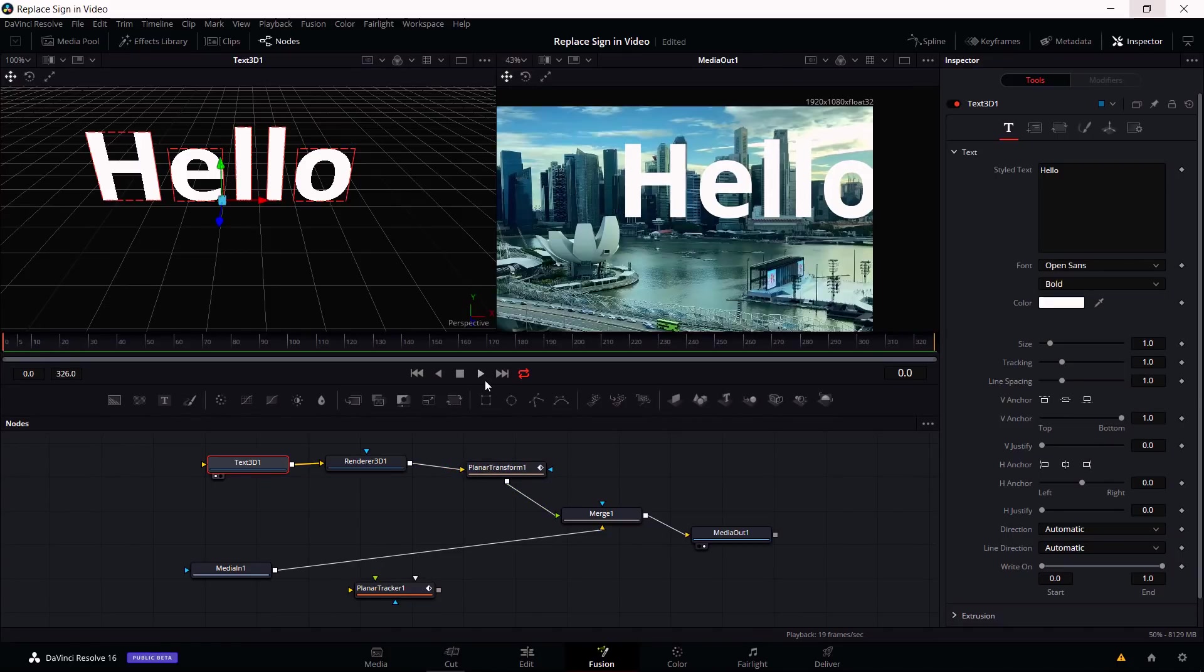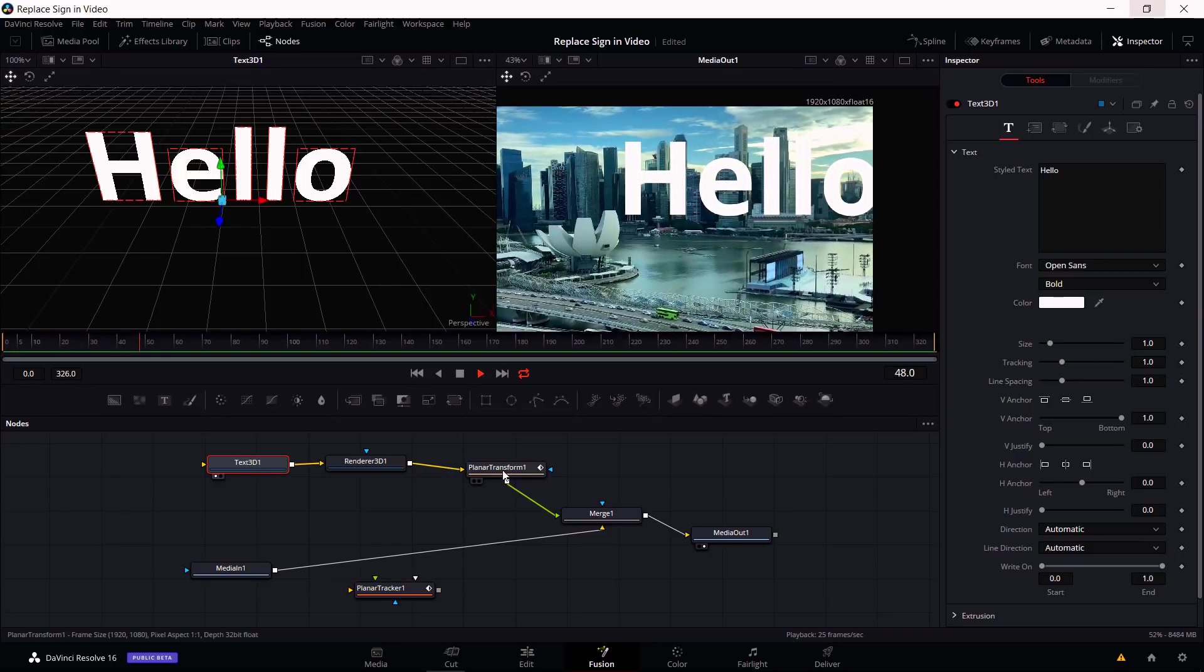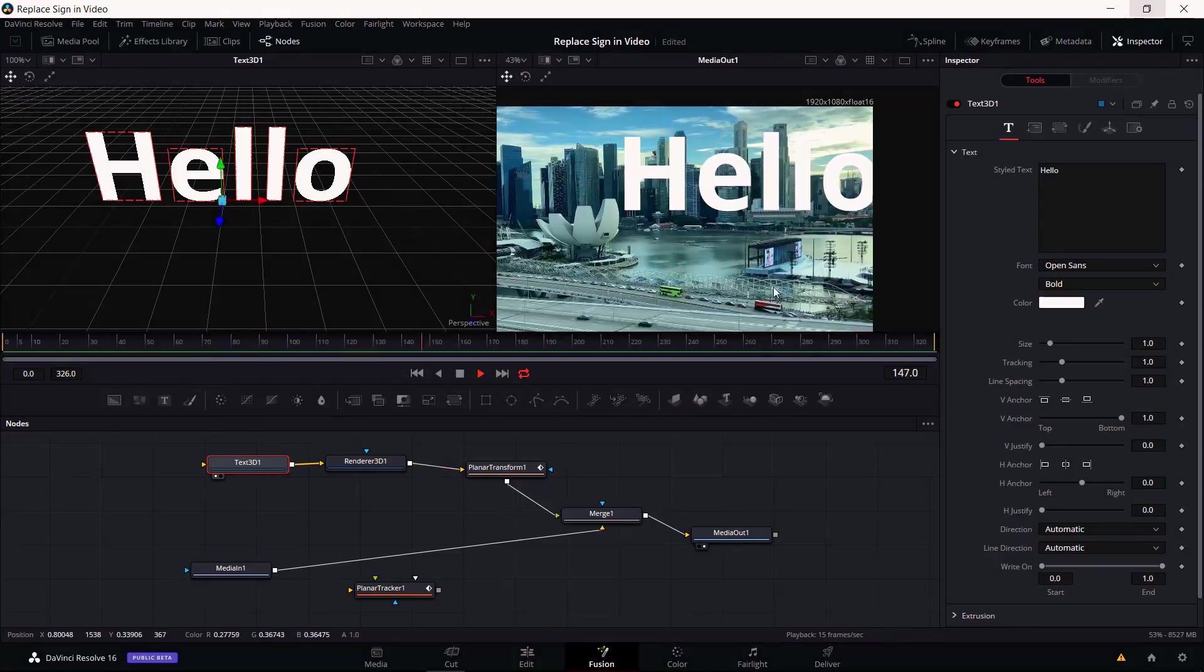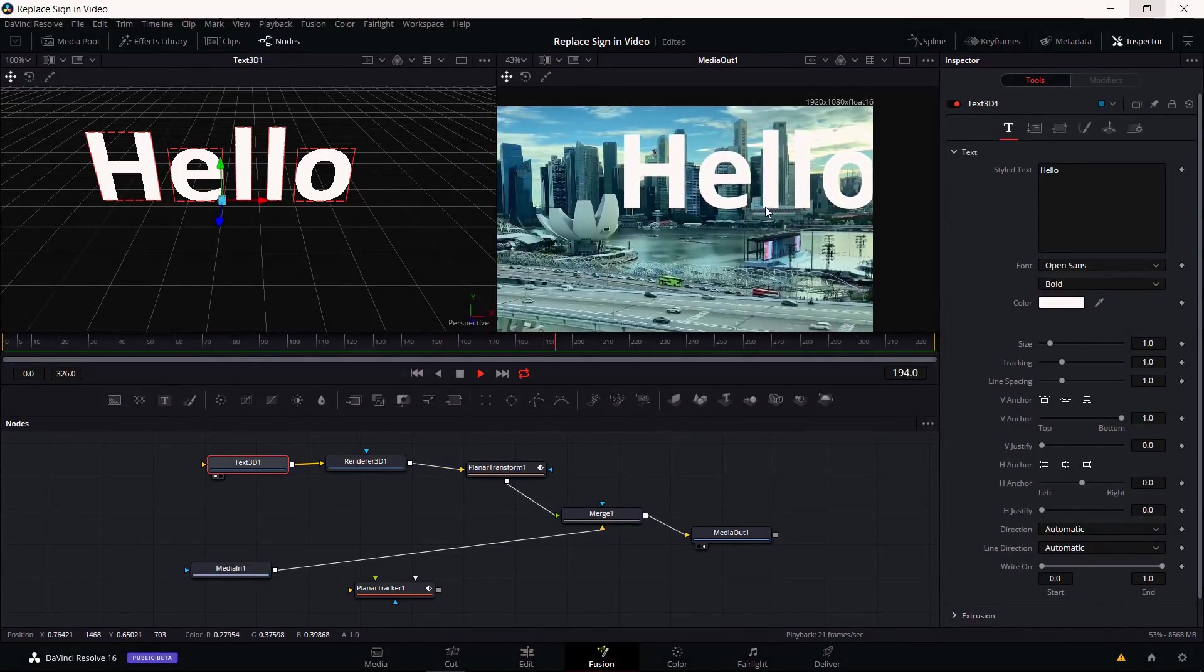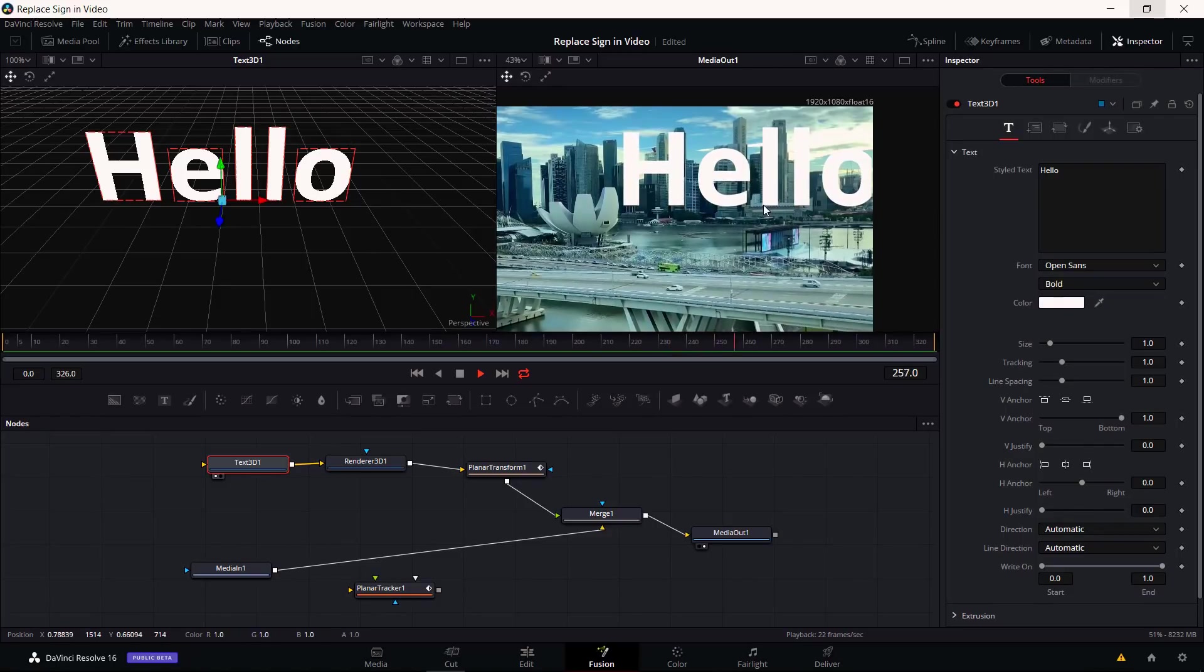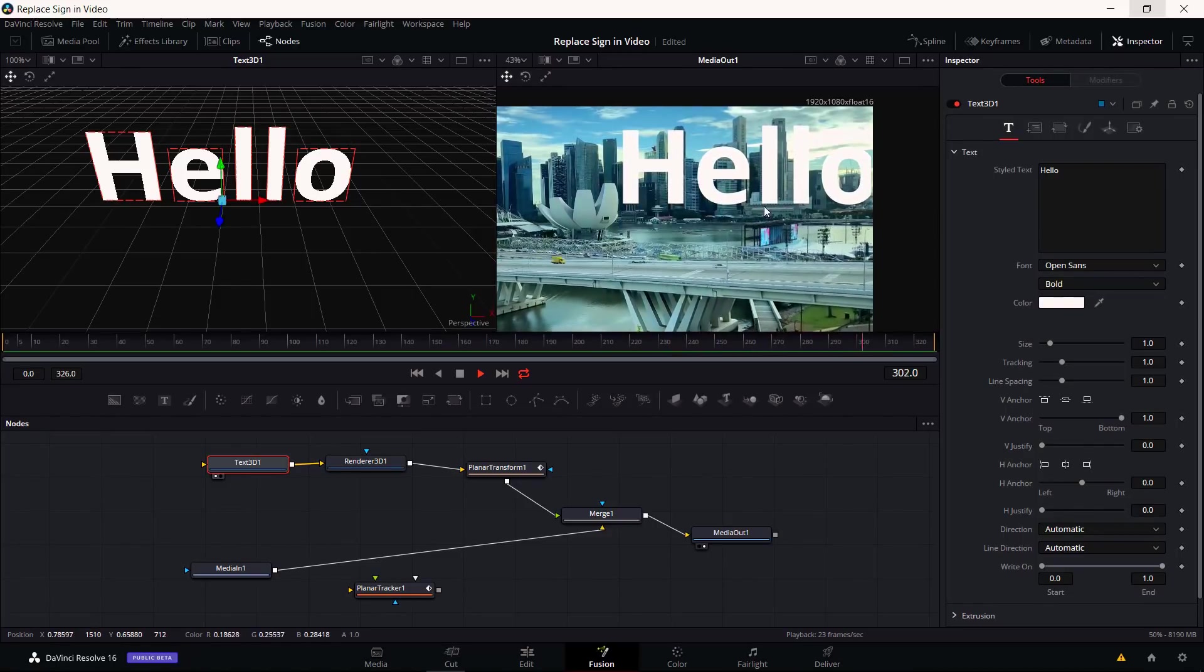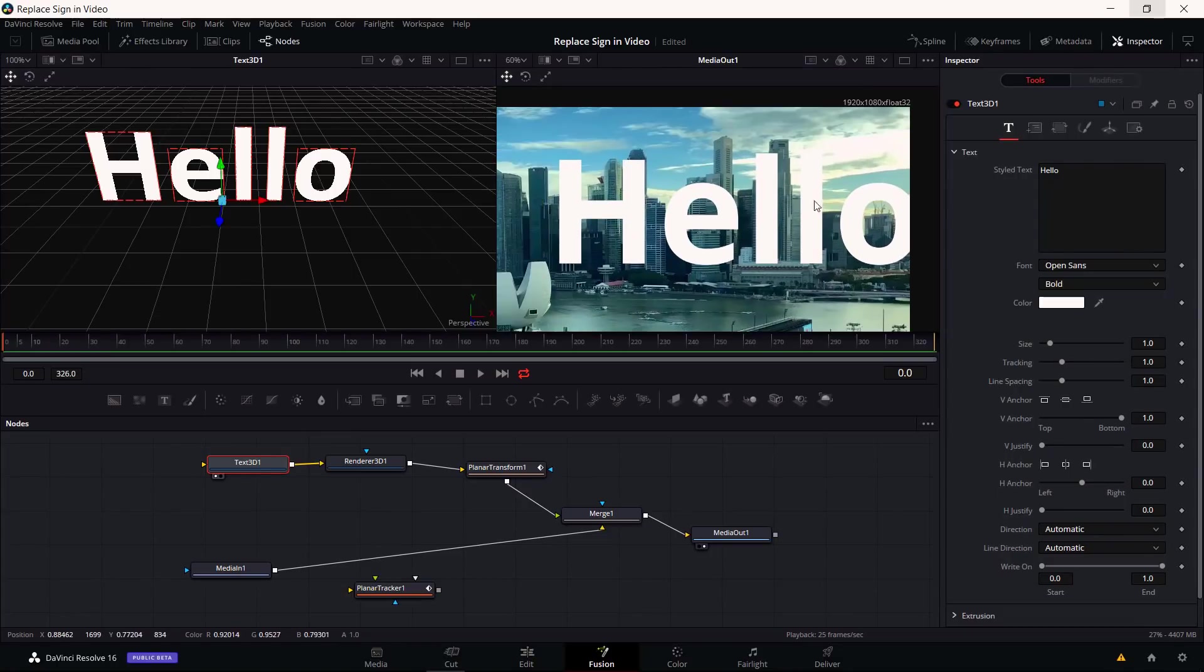Let's go ahead and hit play to make sure that the text is roughly moving with the building as well, which it should because the planar transform node is adjusting it. It seems to be, because although the buildings are moving up, the L there is still kind of being aligned with the bottom of that building. That seems to be a good sign there.